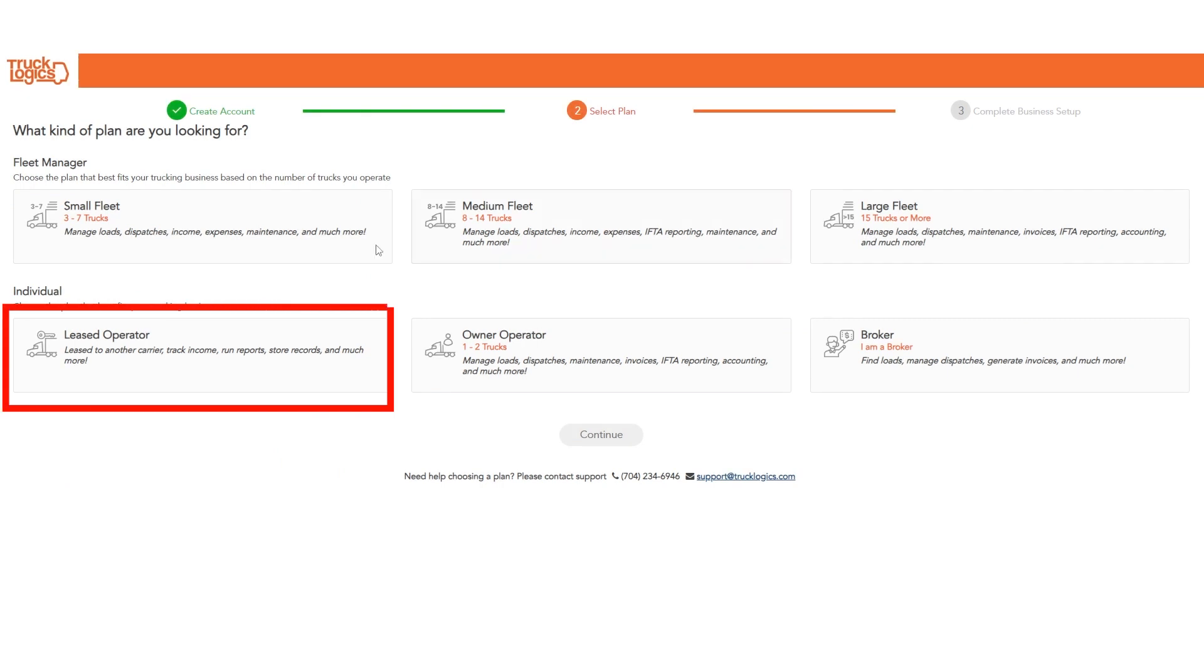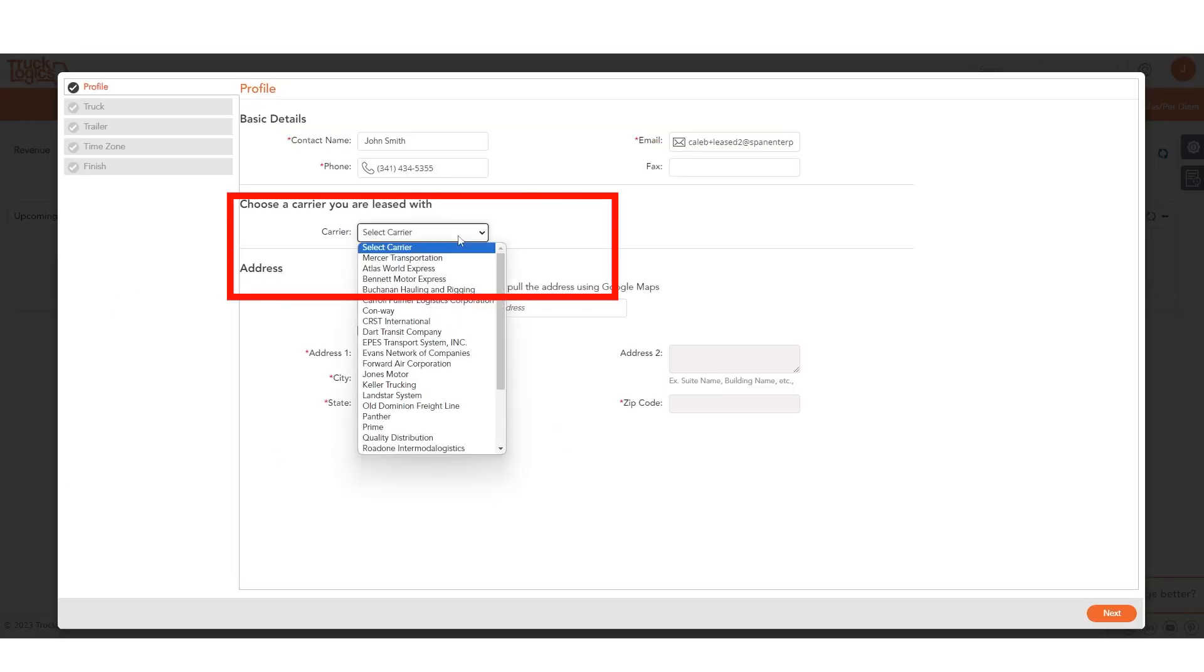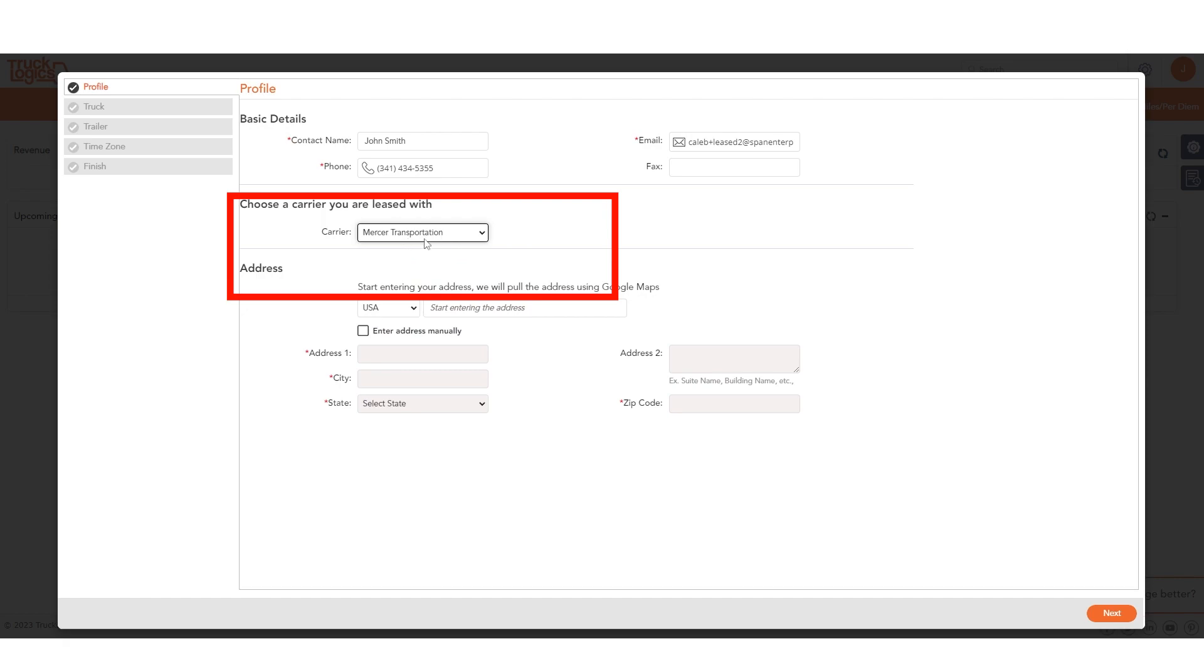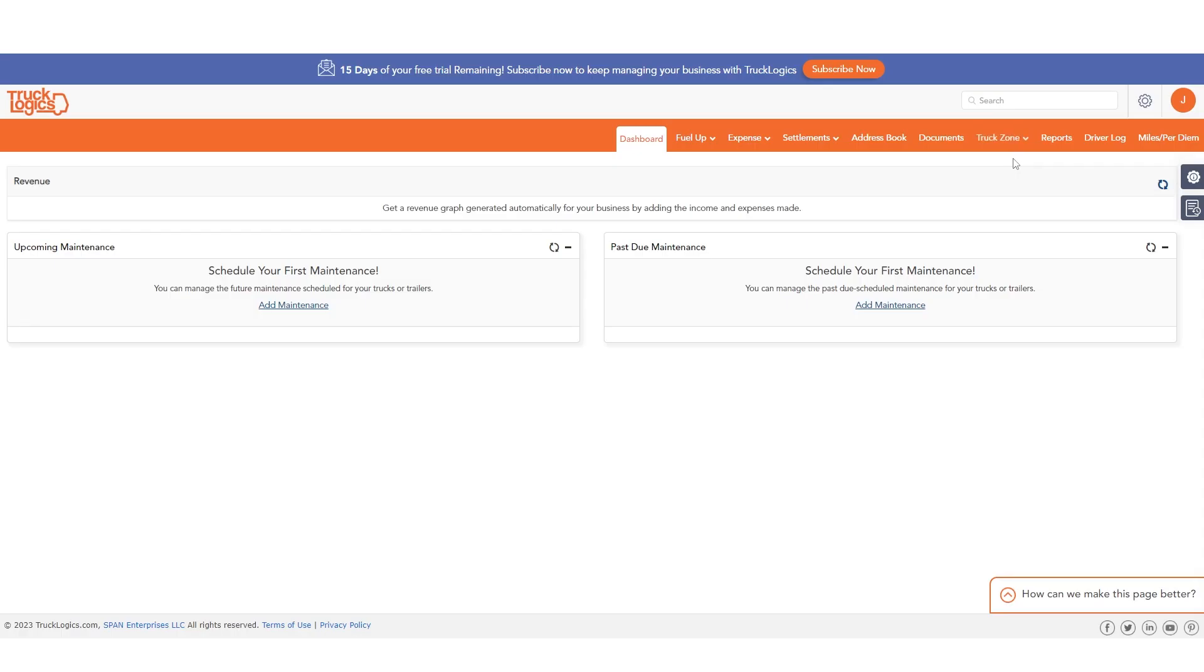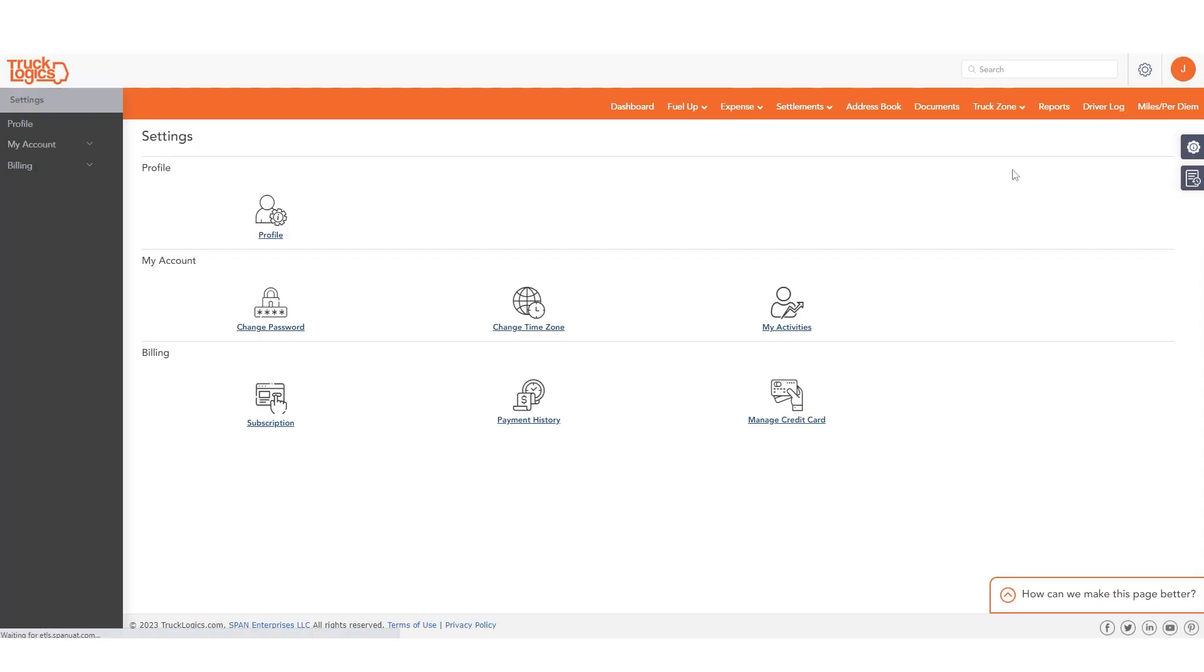First, make sure you selected Mercer Transportation as the carrier you drive for when setting up your Trucklogix account. Or you can update your existing account from the profile section in your settings.